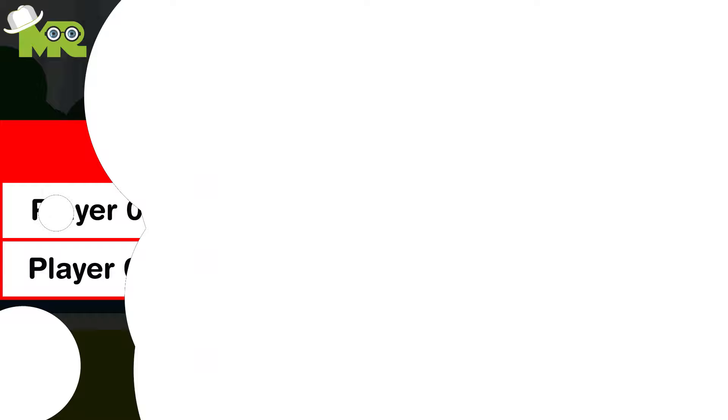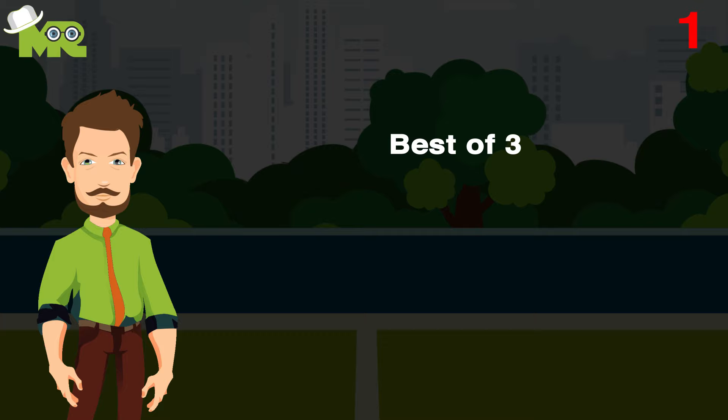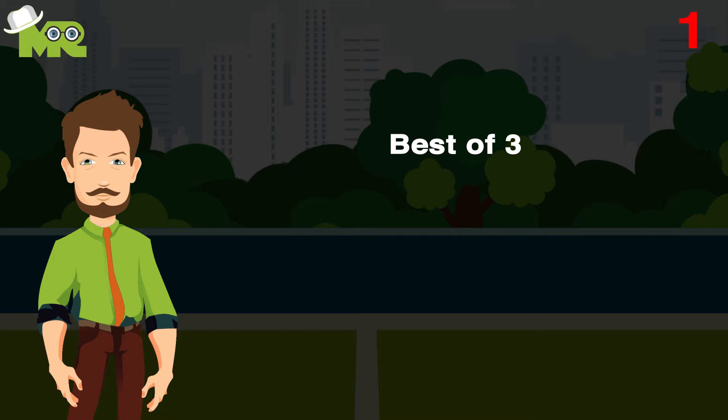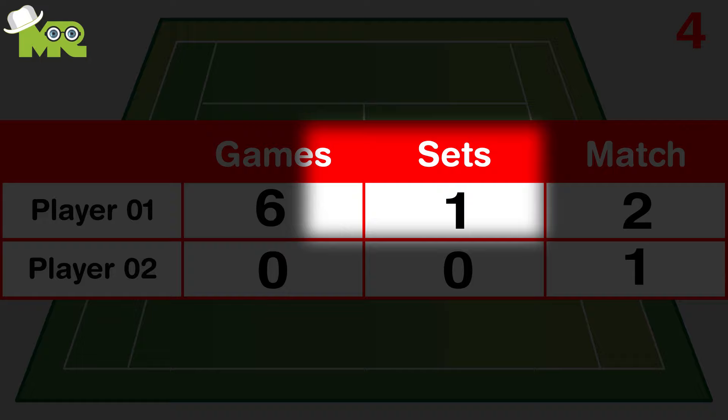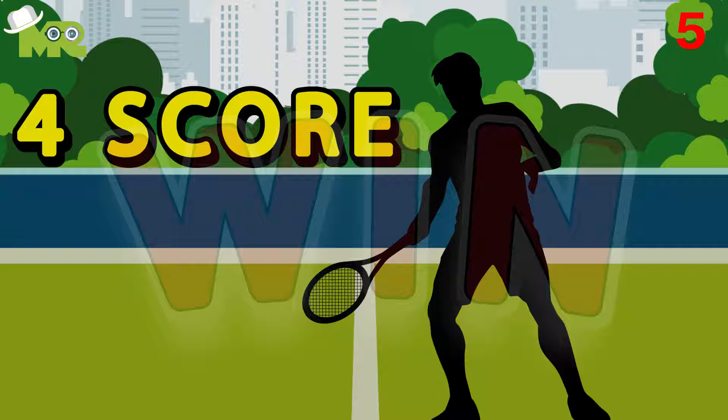Rules of tennis: One, a tennis match is played in either a best of three or best of five set format. Two, for the best of three, players need to win two sets. Three, for best of five, players need to win three sets. Four, to win one set, a player must win at least six games.